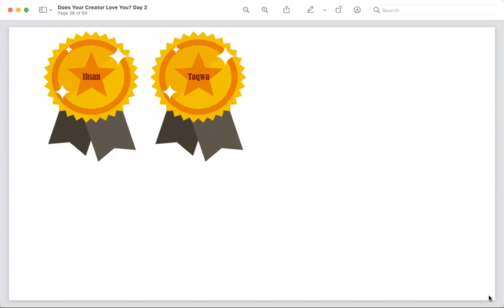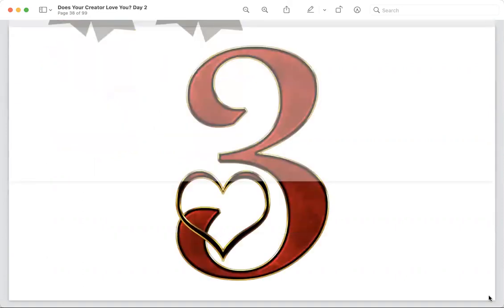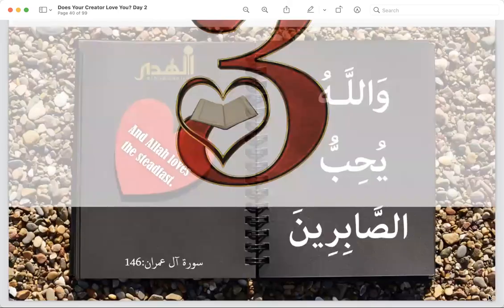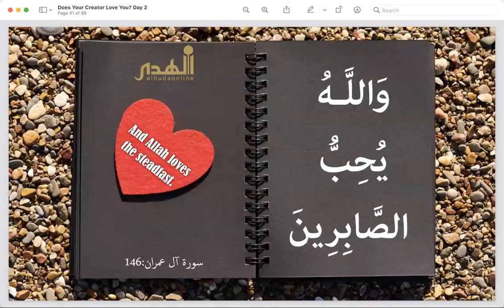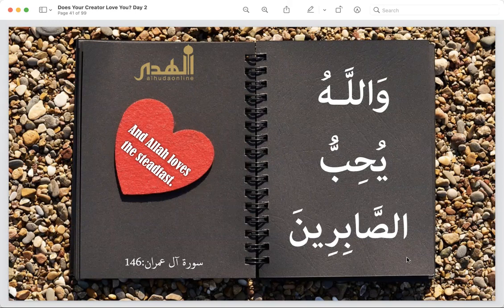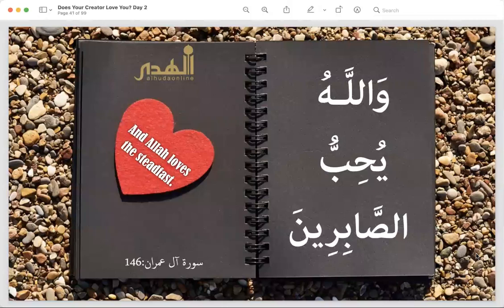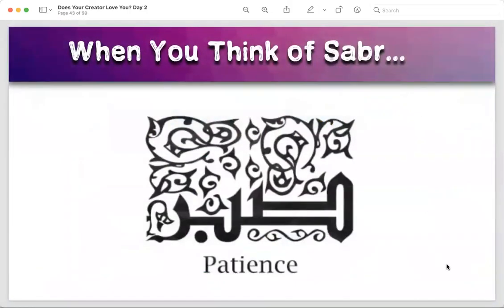Next topic — very good. The next session will be in two weeks. So let's move on. The next topic is also from the Quran: 'Wallahu yuhibbus sabireen' — Allah loves those who do sabr, those who are steadfast. Arabic is so beautiful — you cannot put one English word for it and fully understand the concept. When you think of sabr, what image comes to your mind?